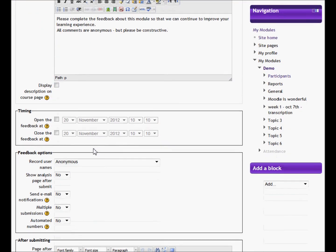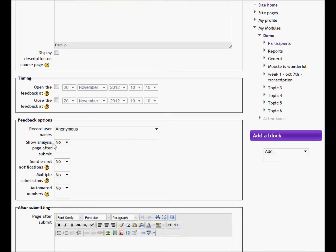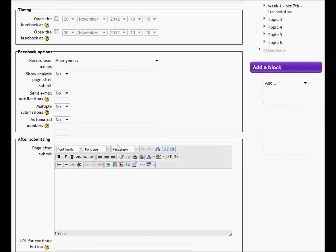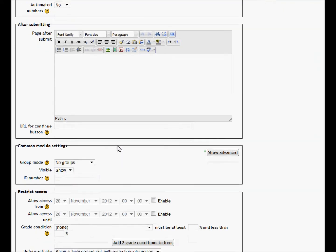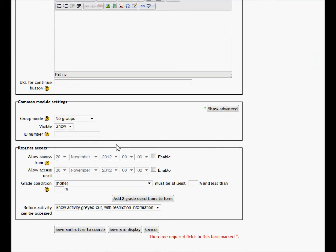If we scroll down the page a little, you will see that by default it is selected to be anonymous, and that is the way it should be left. You can ignore all of the other settings and just click 'Save and Display'.